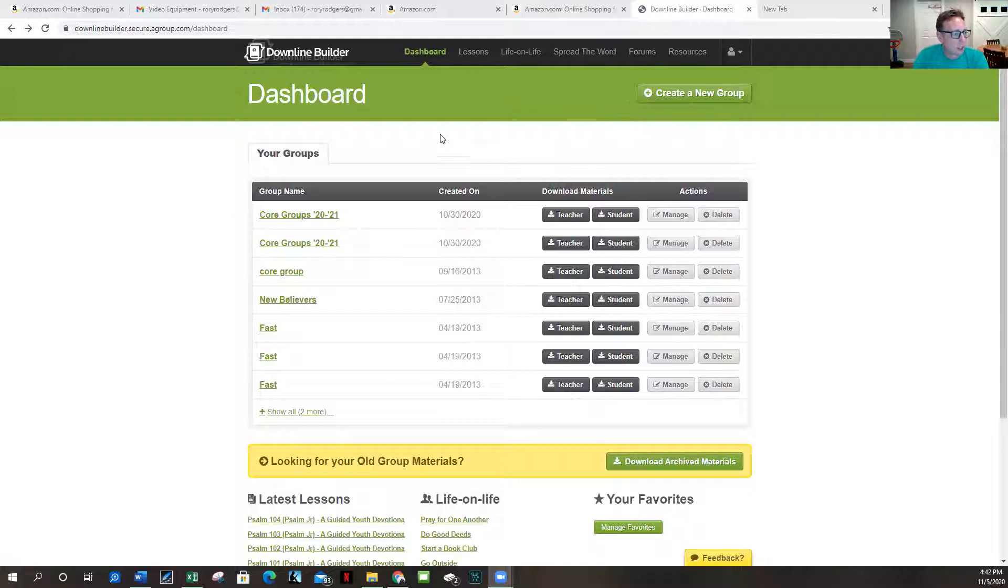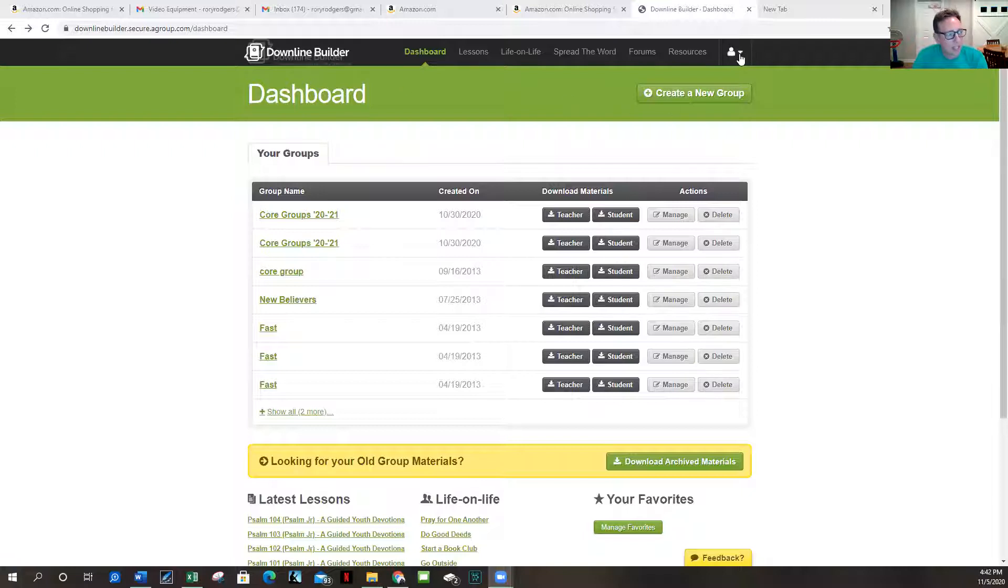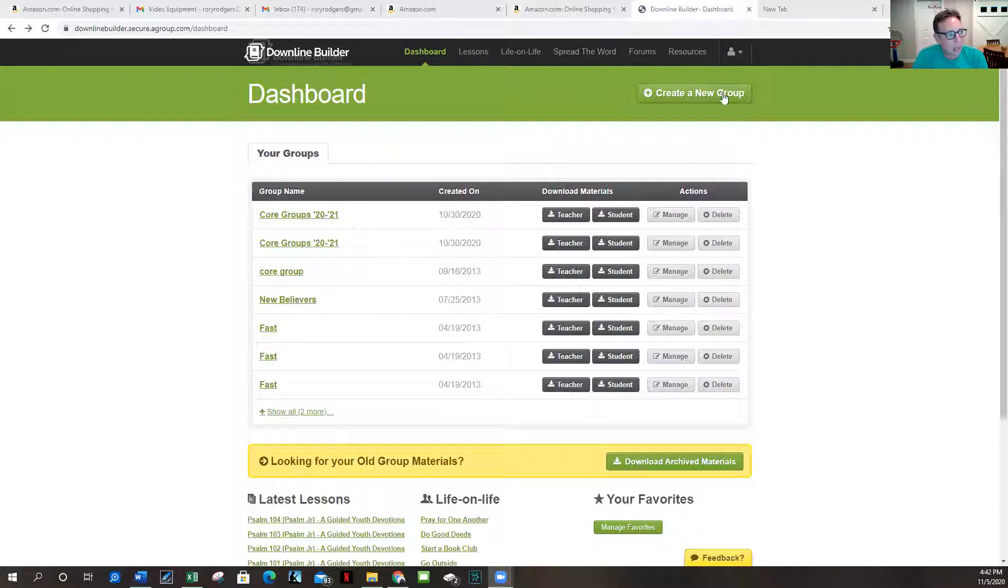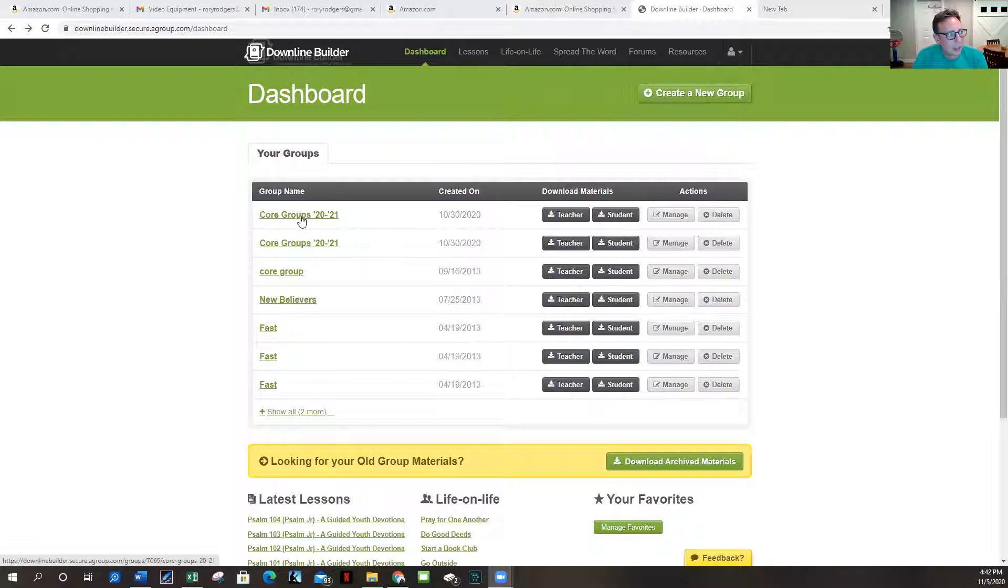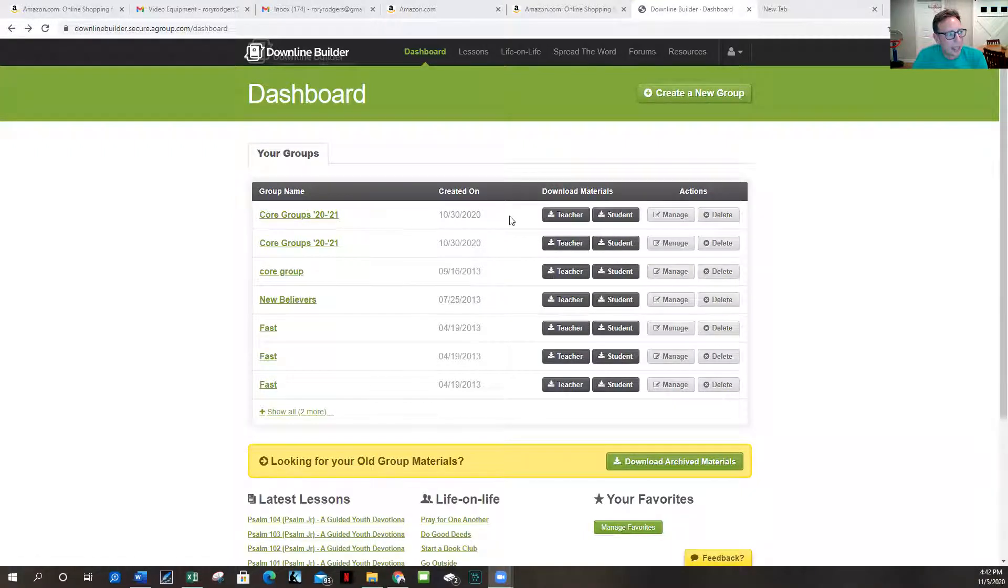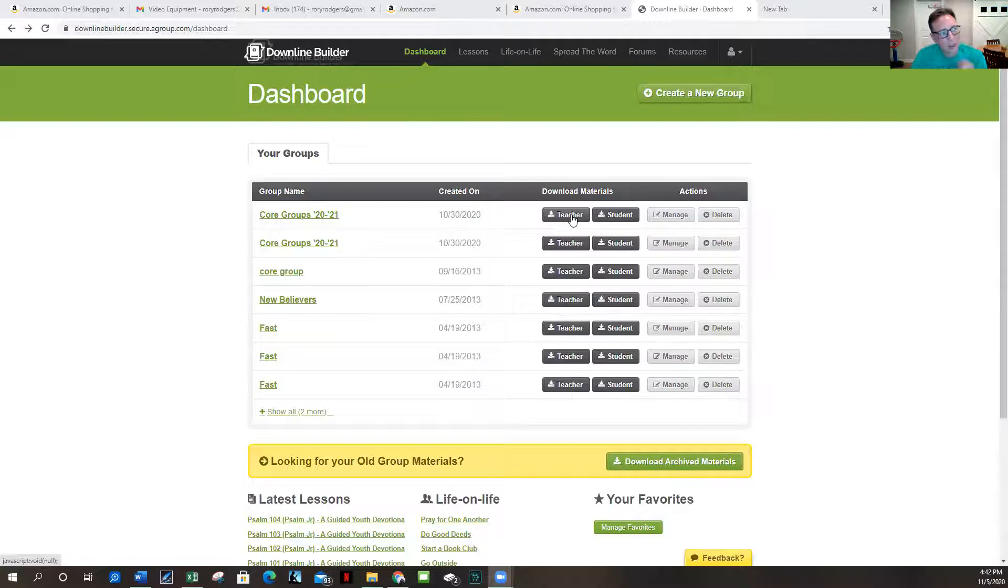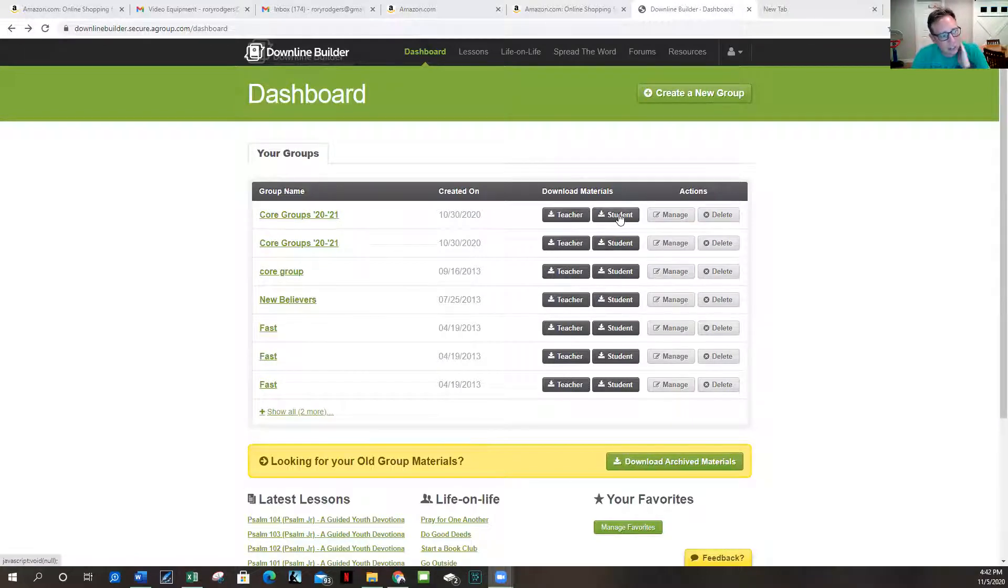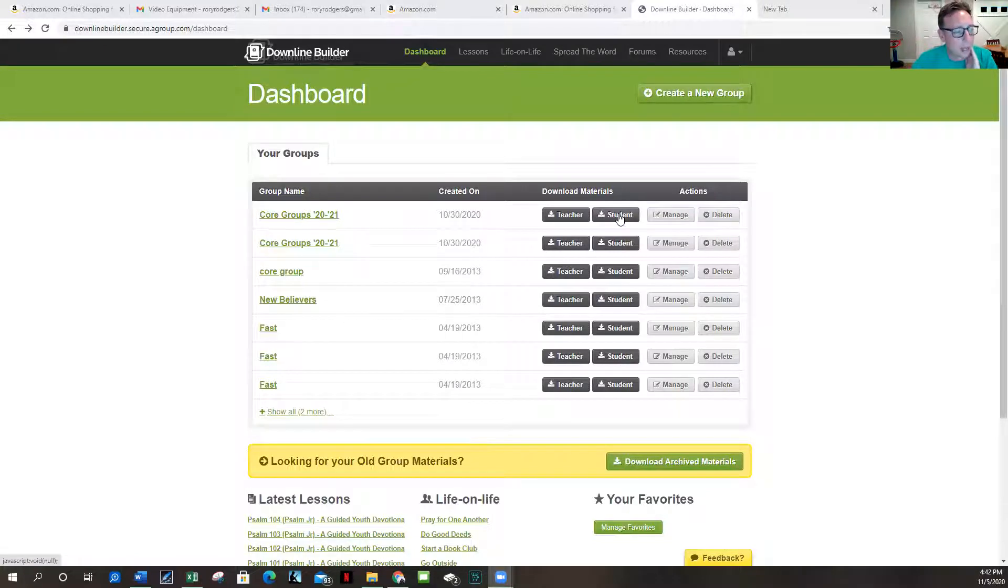Looks like I'm sharing it okay. So what we have is the Downline Builder dashboard. I'll give you guys the login information in the future. You can come on here and create a new group. But I have created this Core Groups 2021 and you as the teachers can download the teacher material and give your students.